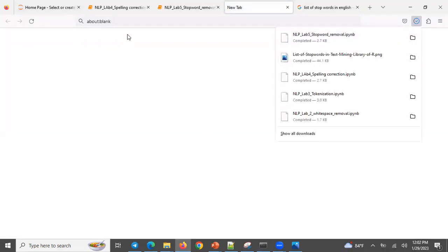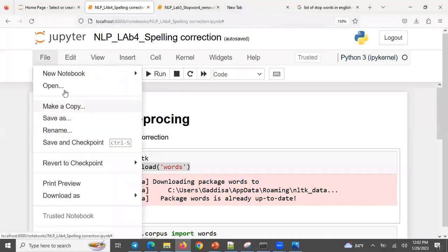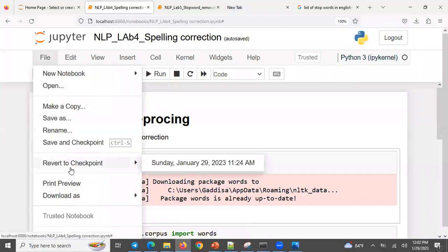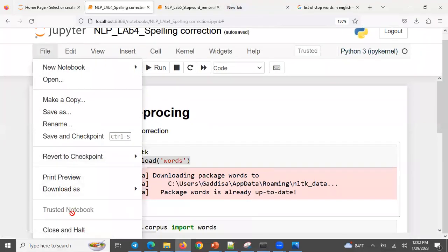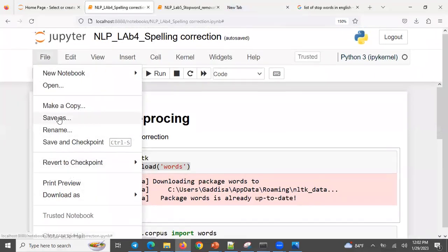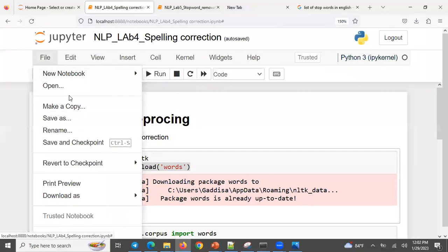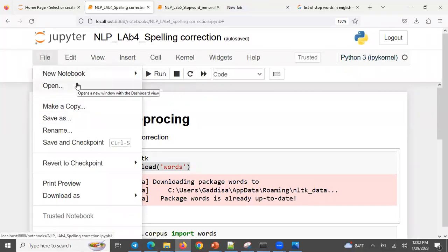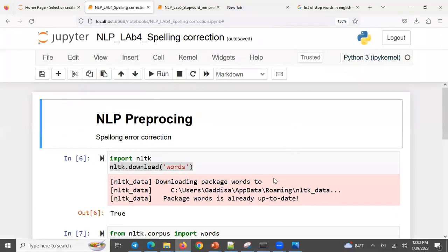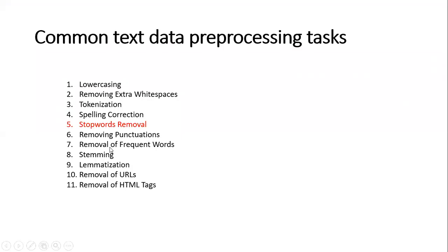If you want to upload the notebook, then you can upload the notebook. So if you want to do this, you can use the punctuation mark.